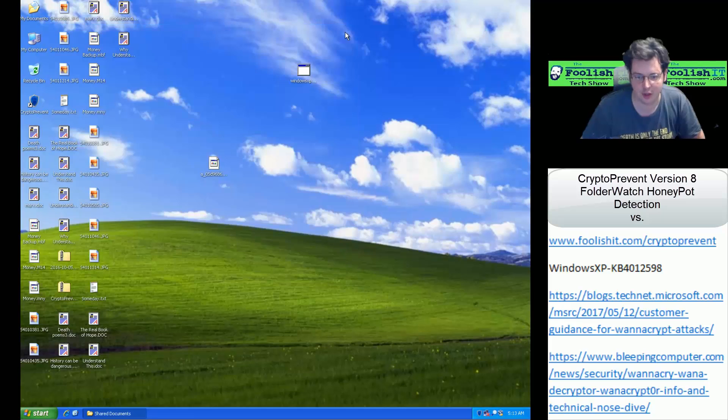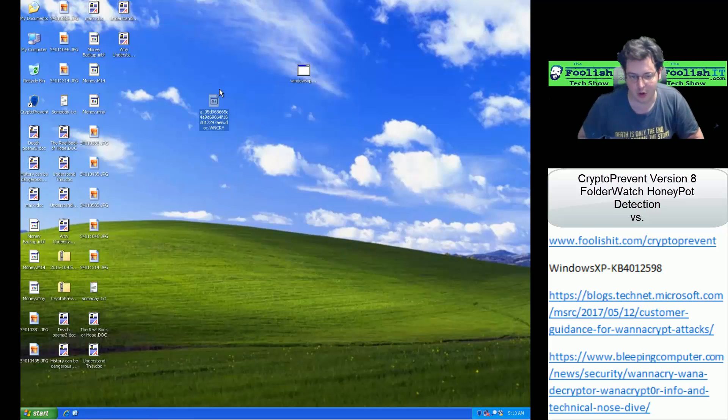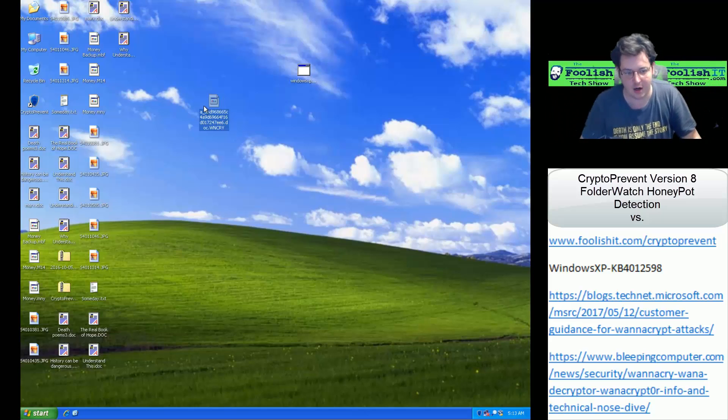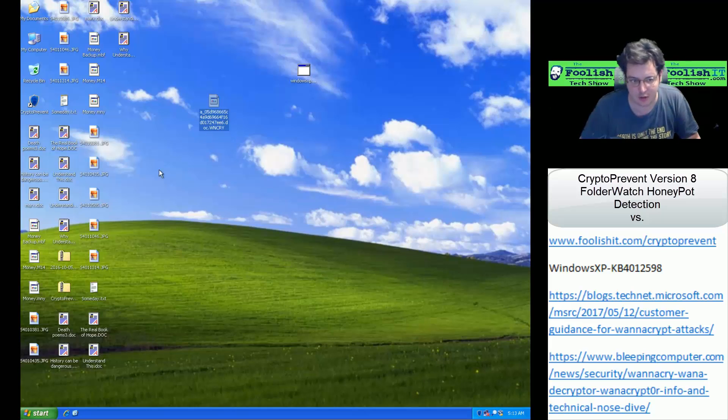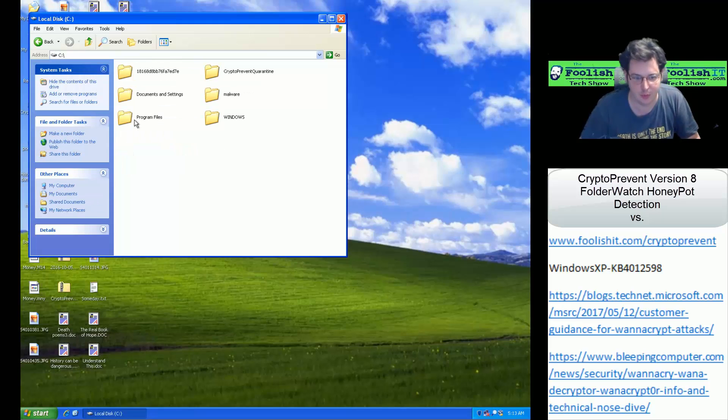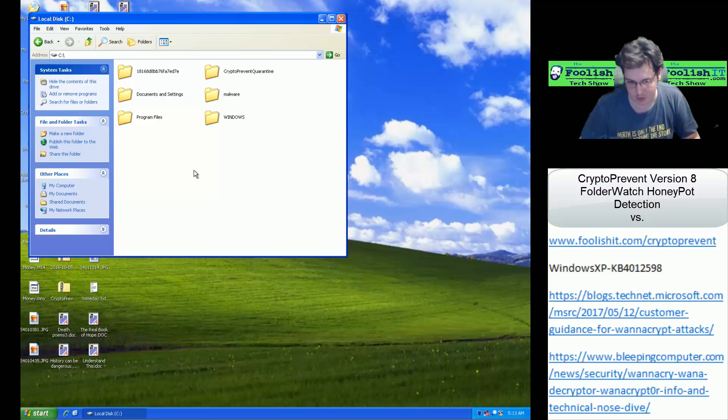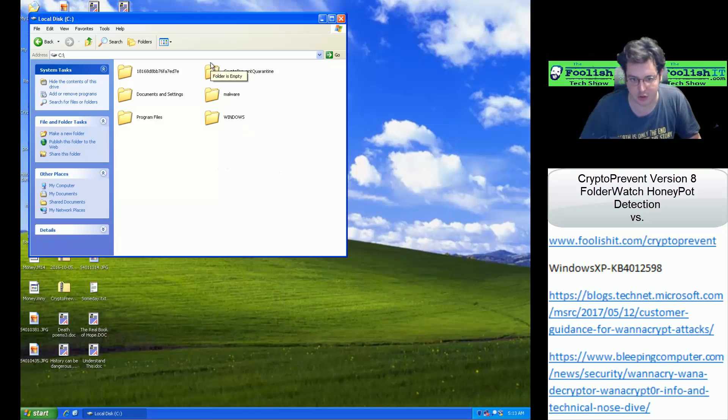So it looks like the ransomware was only able to encrypt one of our Honeypot files, which doesn't matter there, and then it was blocked, and it was blocked even before it was able to add any startup protection to re-enable itself on reboot. Just a note that if it was able to add startup entries and had started again trying to encrypt things, you would get that Honeypot trigger again, and it would ask you to shut down or reboot the system.